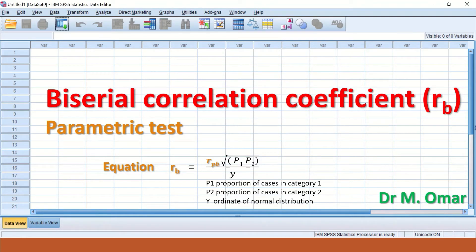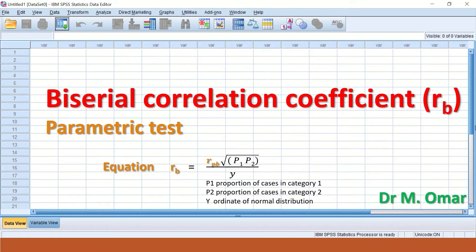Biserial correlation coefficient is one of the statistical tests in SPSS that can be used to measure the relationship between two sets of variables. One of the variables is a continuous variable that is normally distributed and without outliers. The other variable is dichotomous — i.e., categorical — but dichotomous with continuity, so it is called a continuous dichotomous variable.